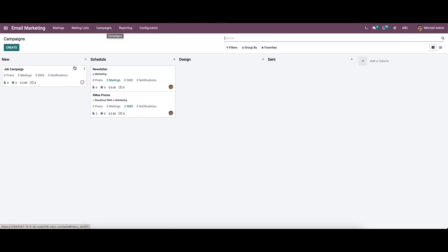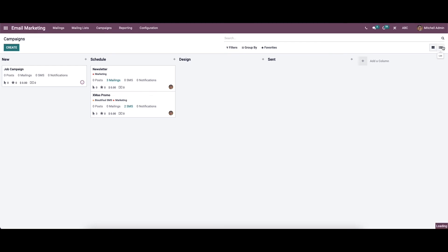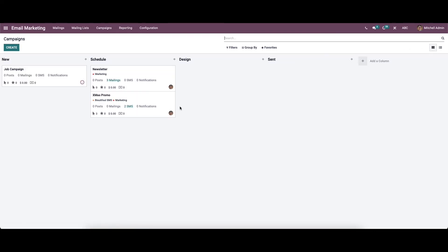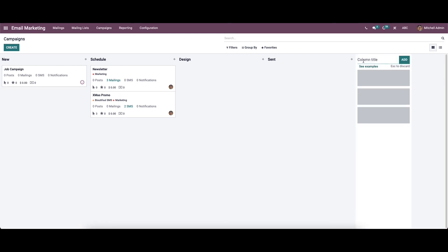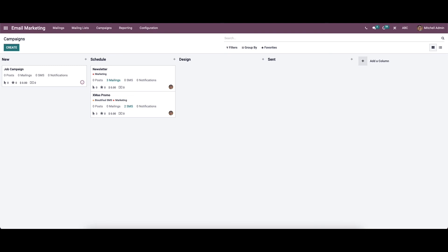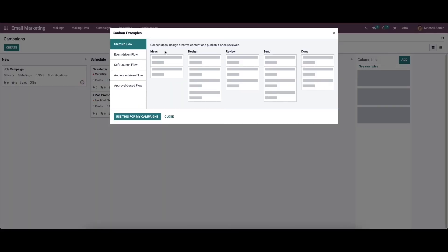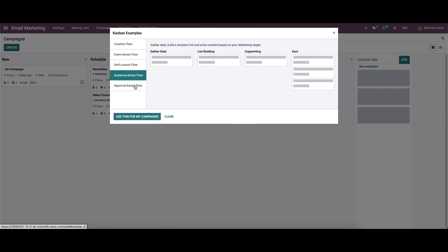Now let's see the campaign menu. Here you can see the pre-configured campaigns, and it can be viewed in both campaign view and list view. In the list view we can see the campaign name, responsible person, stage, and the tags that have been added. In the Kanban view, the campaigns are arranged in different stages like new, schedule, design, and send. It is also possible to add a column or create a new stage here, and we also have the option to see Kanban examples so you can set it according to those examples.